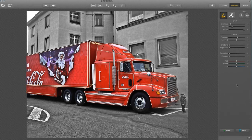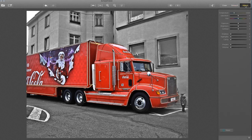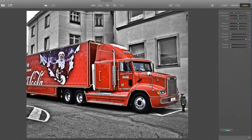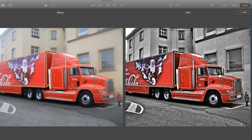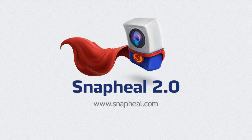How easy was that? All we then need to do is apply our change. Finally, I'm just going to jump back into the Adjust Module and hit that beautiful clarity slider one more time, and up it all the way. How about that? There's our truck — there's how we started out — a completely different photo. There we go.